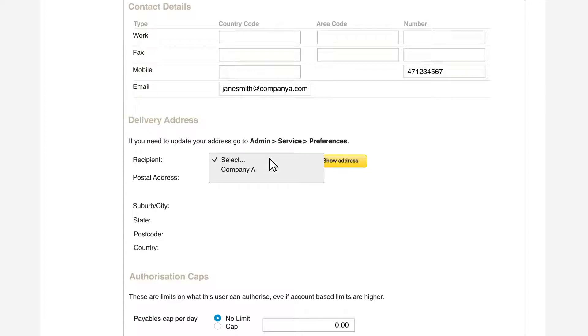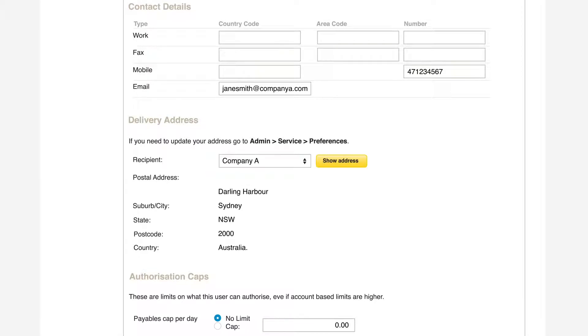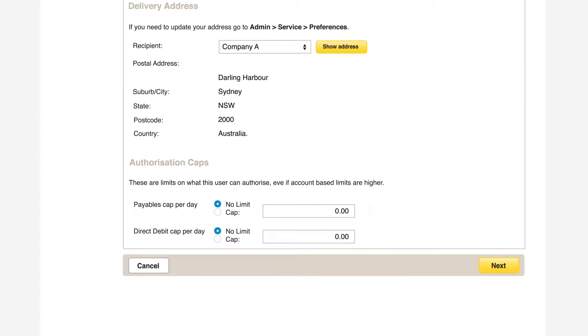Select a delivery address from the drop-down menu. This is where a ComBiz security token will be sent if one is needed for a new user. When all the details have been entered, click Next.